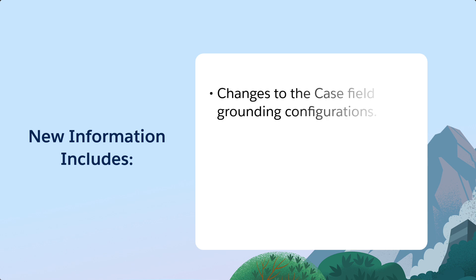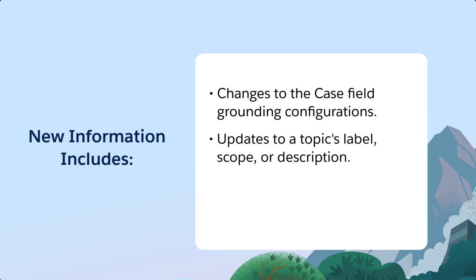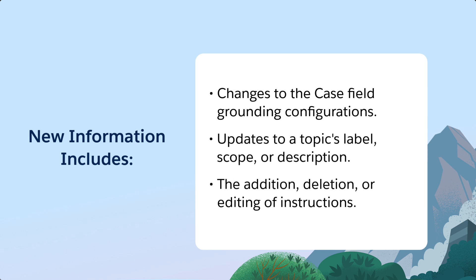New information includes changes to the case field grounding configurations, updates to a topic's label, scope, or description, and the addition, deletion, or editing of instructions.